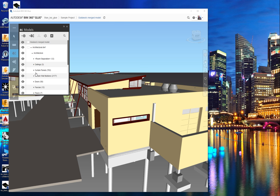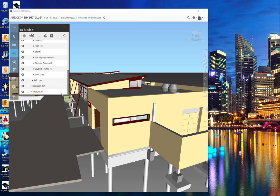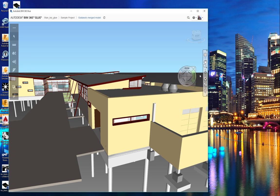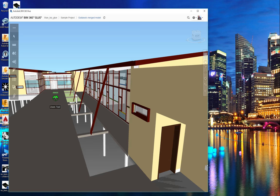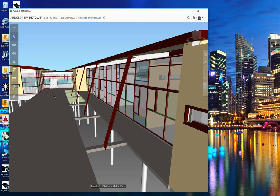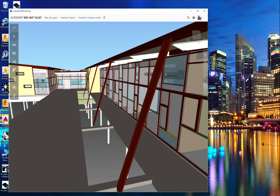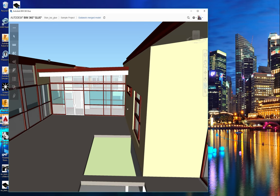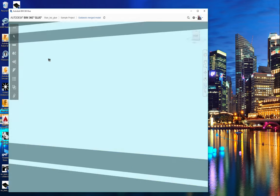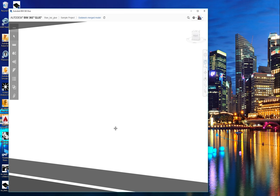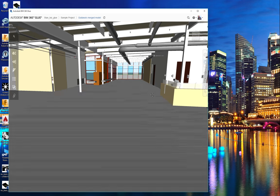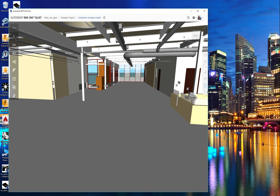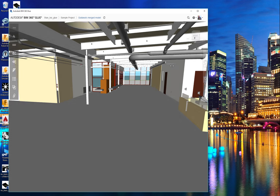But the idea behind the immersiveness of this environment is that we can just walk right into the building, have a look around, look up, look over. If there's something I want to see that's obscured, I can go through and just turn off some layer that's obscuring it, then turn it back on. I can really experience the building in a different way.